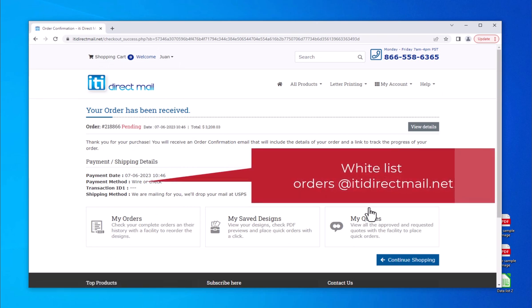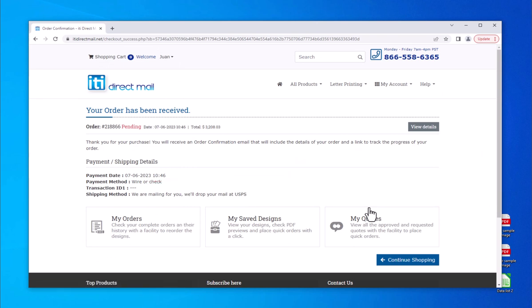We will email a digital proof within one business day. Make sure to whitelist orders at itidirectmail.net to receive all of our emails. We will contact you by email if there are any questions or concerns regarding your order or files. The quickest way to reach our customer service is to respond to any emails you receive from the system regarding your order. Please visit our YouTube page for more informational tutorials.